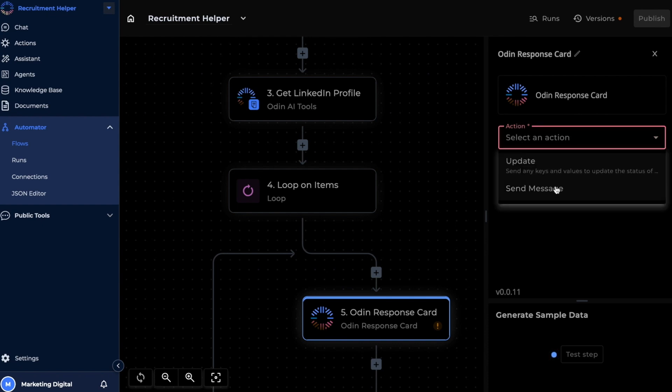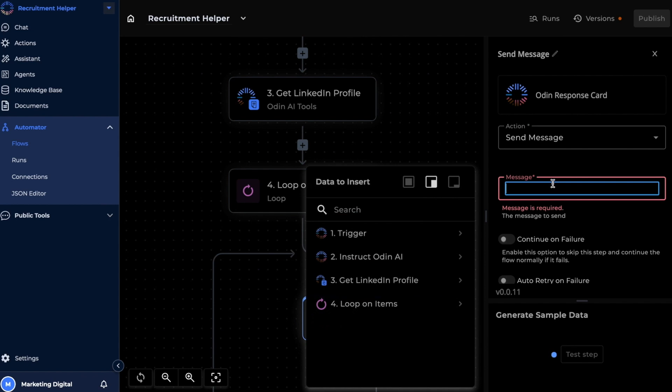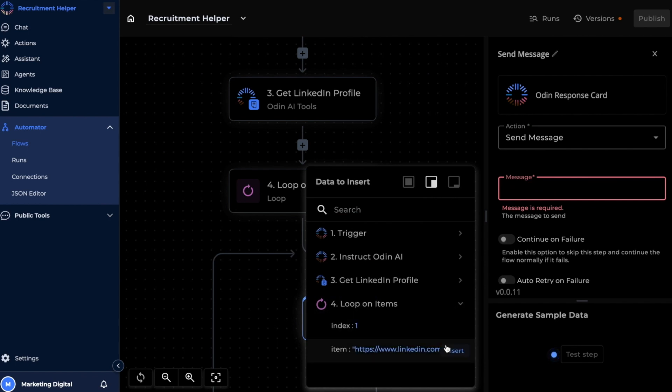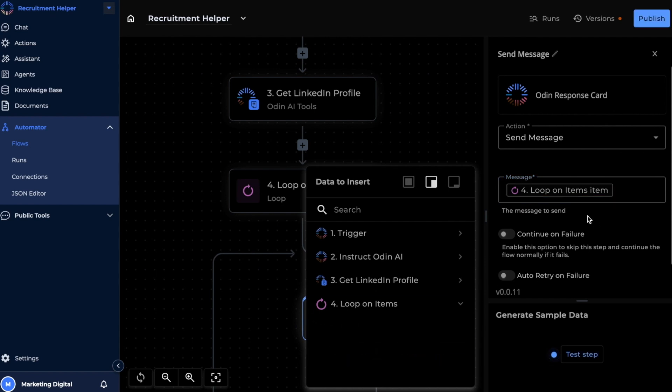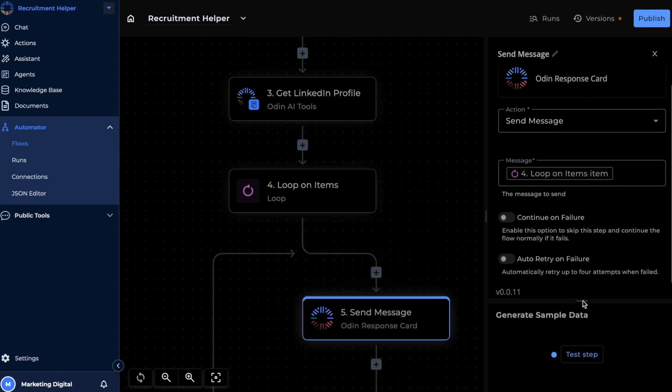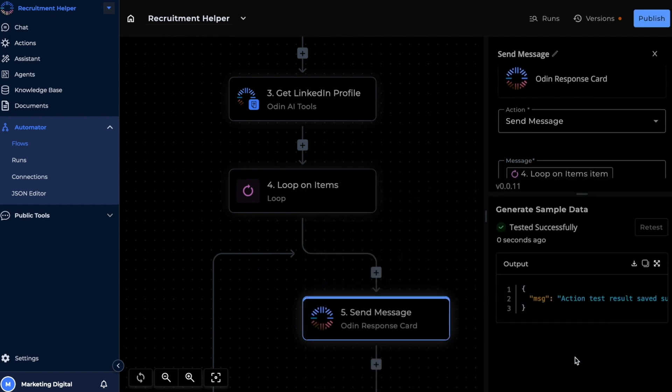So let's go ahead and select the send message action. Let's include the specific URL from the loop. And now let's test this step as well.